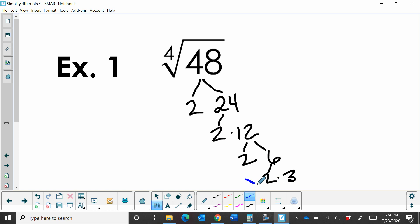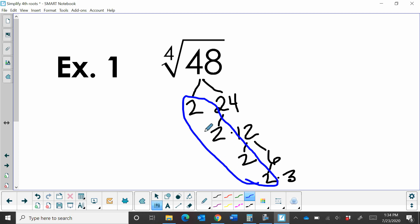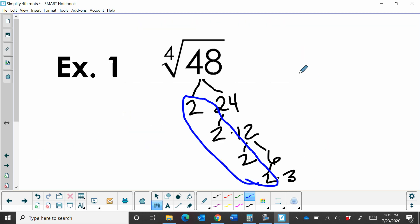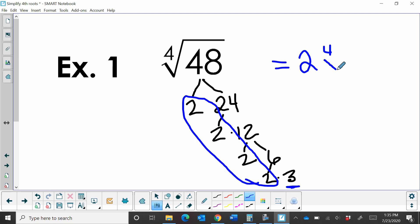We do have a group of 4, so I'm going to circle my group of 4. 2 times 2 times 2 times 2 is 16. If you go back to your chart, 16 is a perfect fourth power, so we simplify that to 2 on the outside. This 3 doesn't have any partners, so I write that as the fourth root of 3. If you have more than one factor left without a partner, you just multiply those back together. So the fourth root of 48 is 2 times the fourth root of 3.